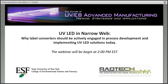Welcome, everybody, and thank you for joining us today. Welcome to the Future of UV-EB Advanced Manufacturing Trends, Strategies, and Applications, a regular webinar series presented by the State University of New York College of Environmental Science and Forestry, in collaboration with RADTEC International North America, the Association for UV and EB Technology.